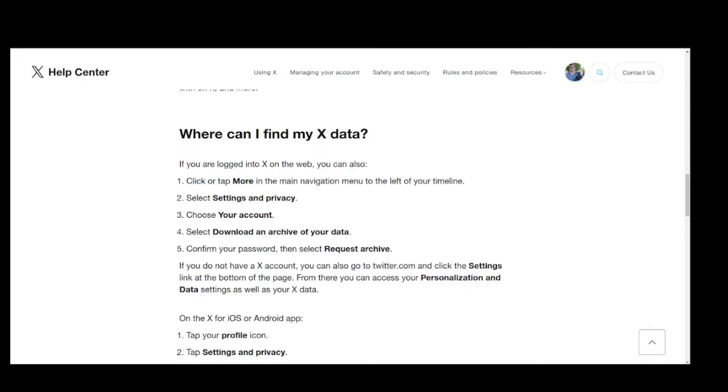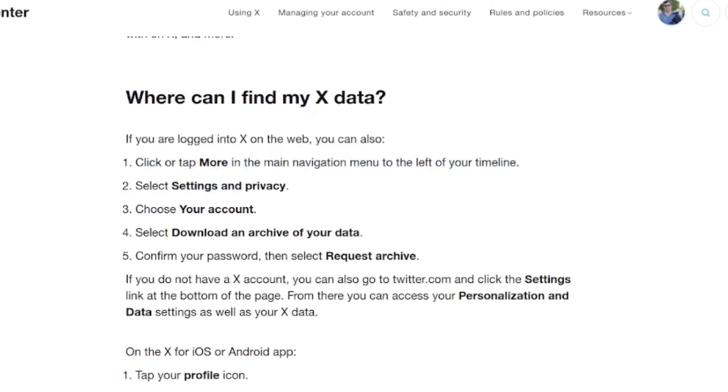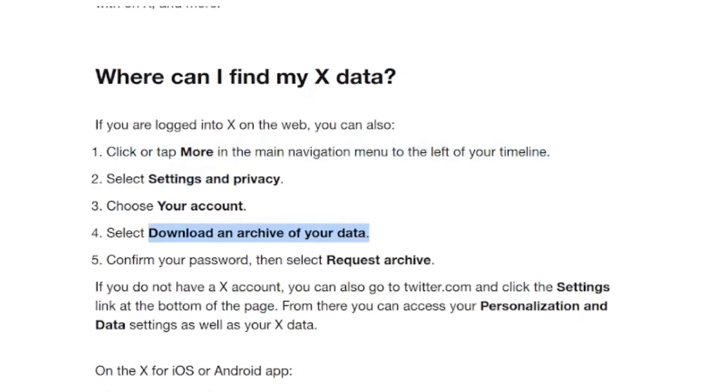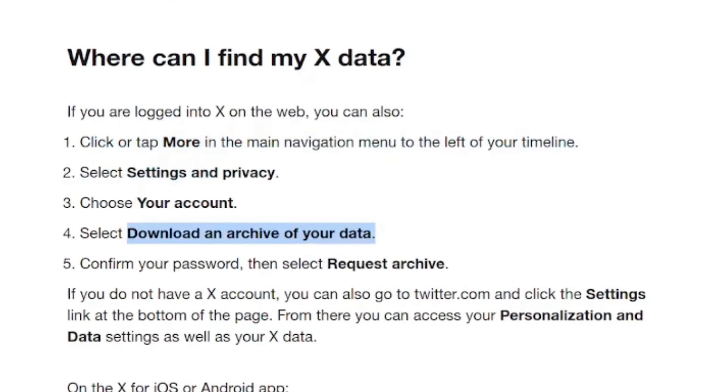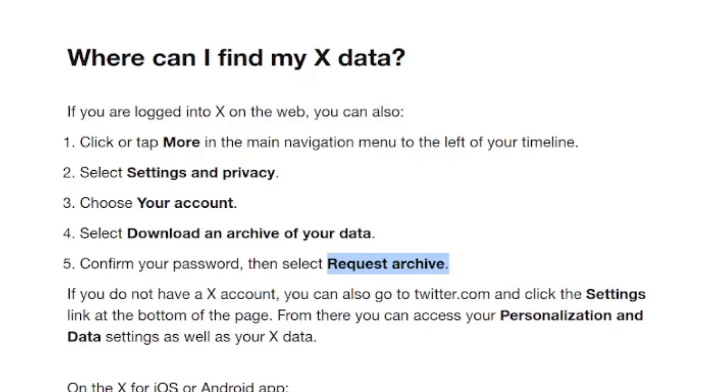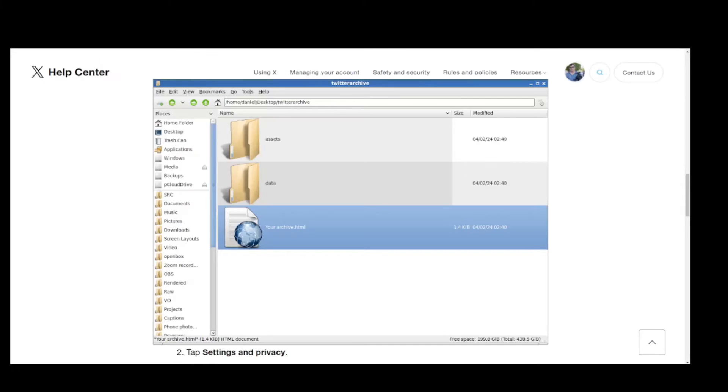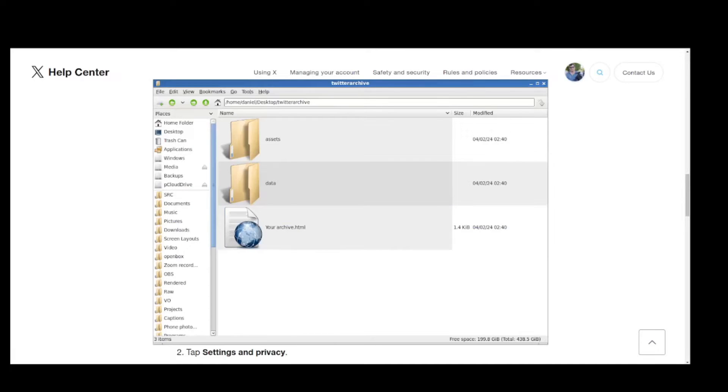Click More, Settings and Privacy, Your Account, Download an archive of your data. You'll request an archive and it takes Twitter up to a couple of days to package it up nicely for download. Expect to wait a day or two. There are a couple of two-factor authentication steps involved here.